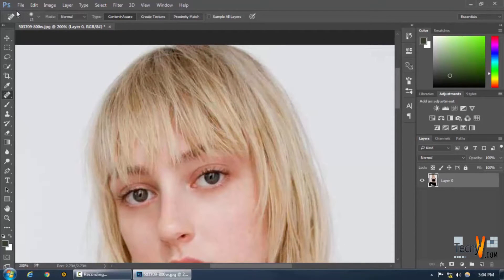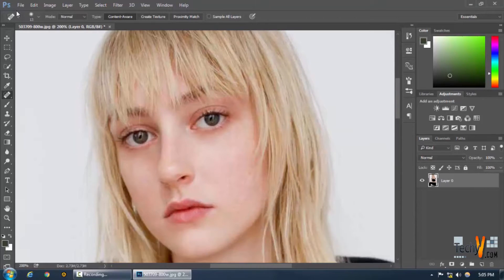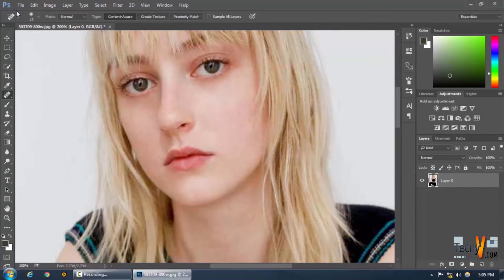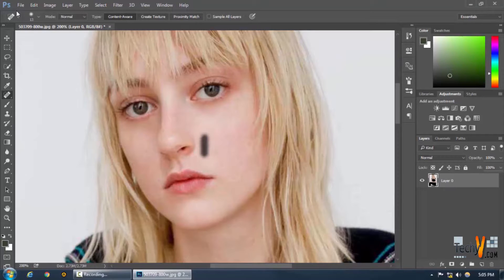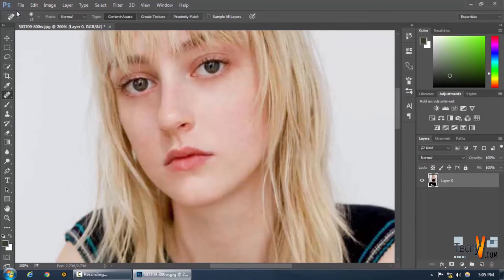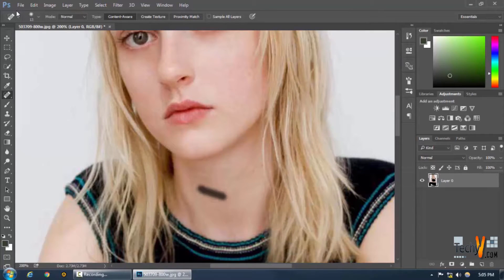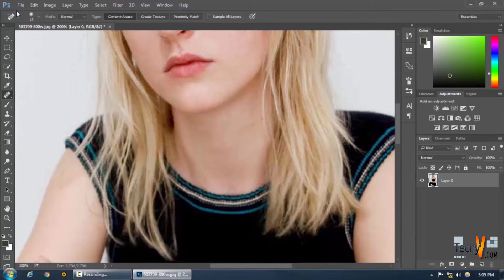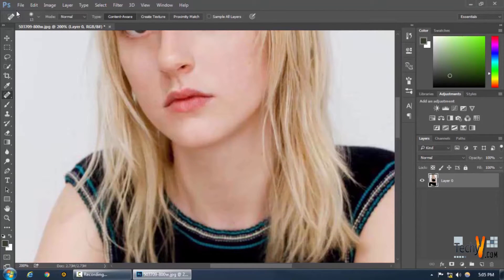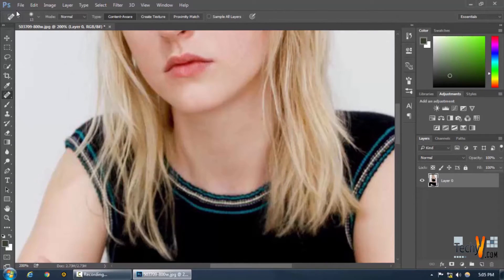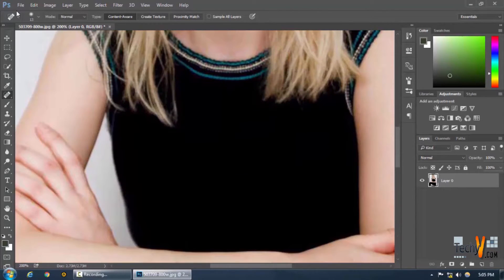Looks good. With these tools you can actually remove stray hairs and any blemishes. And the neck lines here — you can erase them pretty easily. There you go, and moving on.